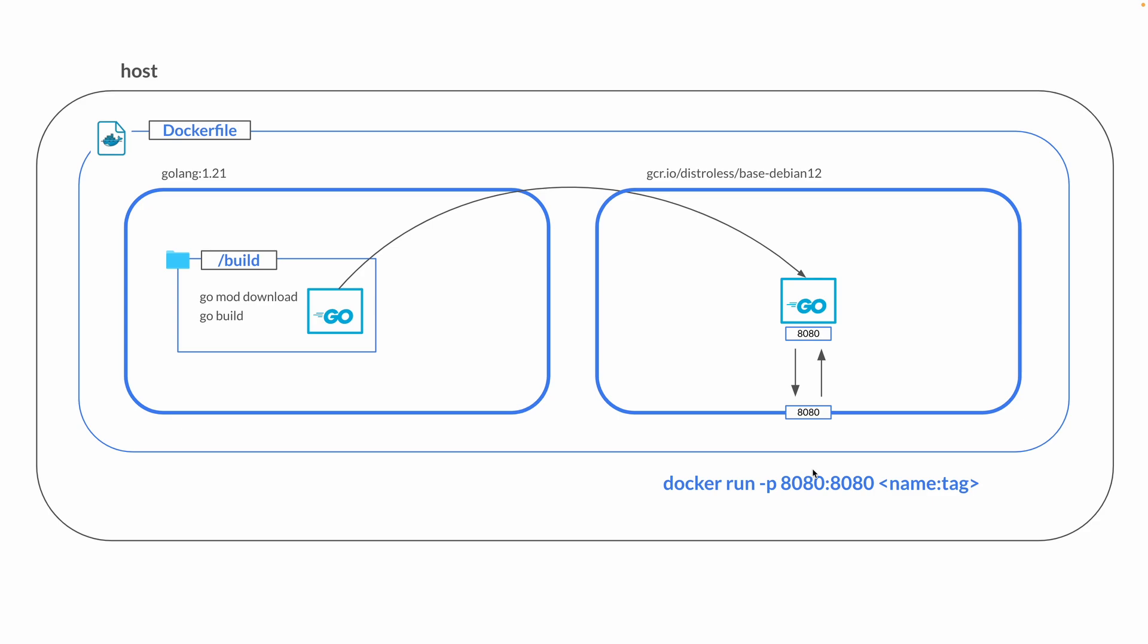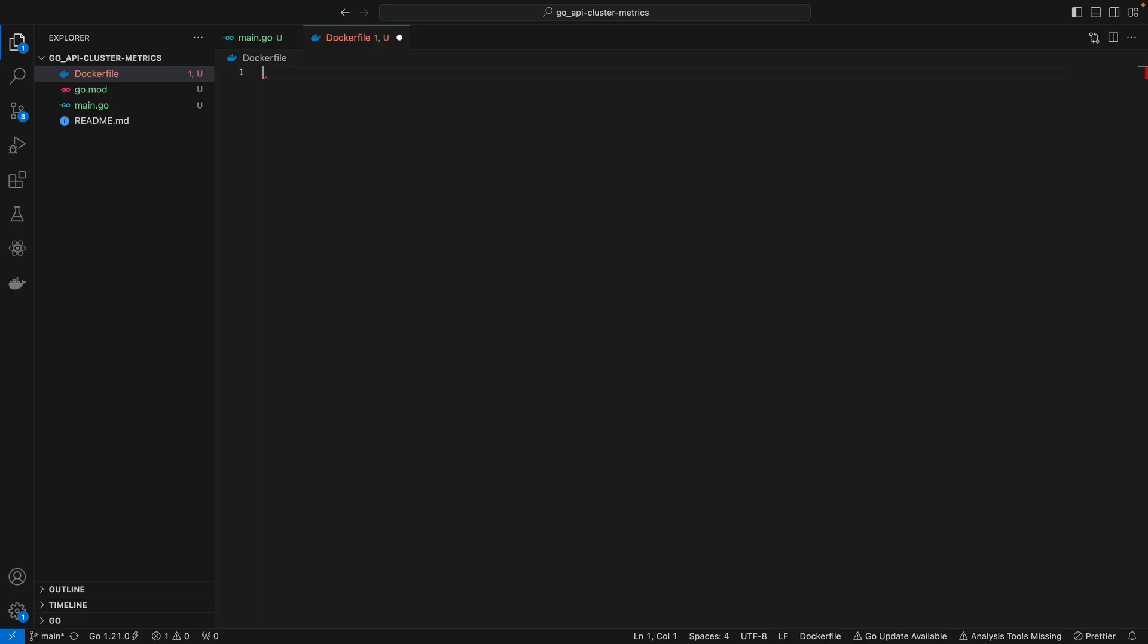We can run this image with docker run, specifying the port that you want to expose to your host. This 8080 is the port our app is running on, whereas this 8080 here is the port we want to expose our container to in our host machine.